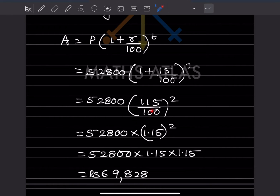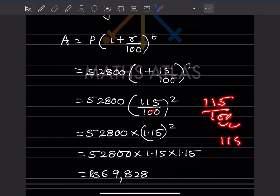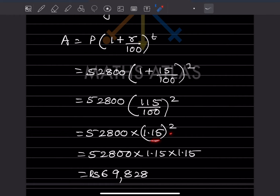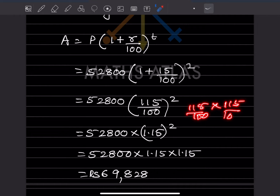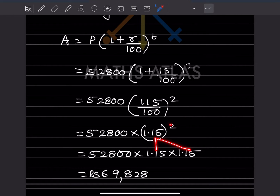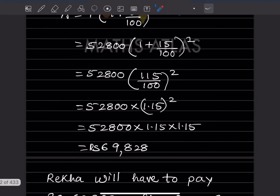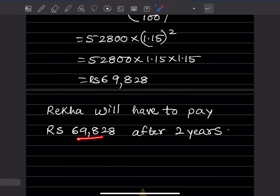You can write 115 divided by 100 — since there are two zeros, go backwards by two digits, giving 1.15 to the power 2. Multiply 1.15 twice. The result is 69,828, so Rekha will have to pay rupees 69,828 after two years.